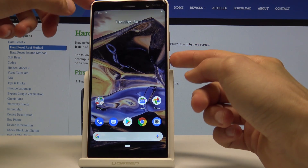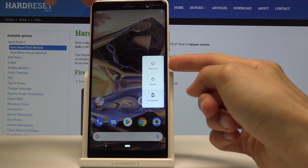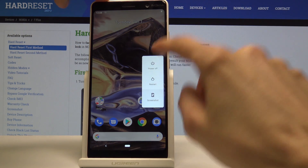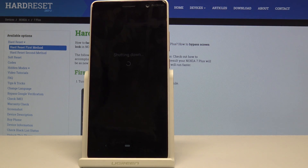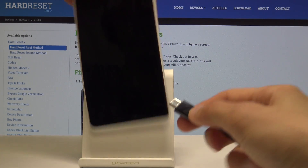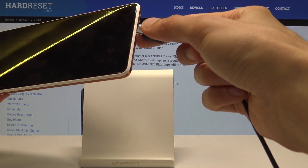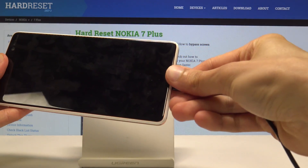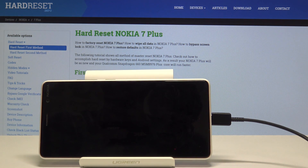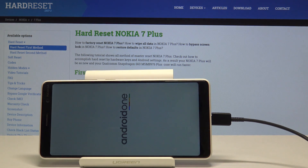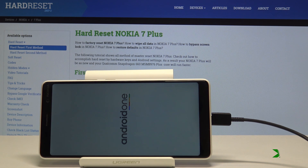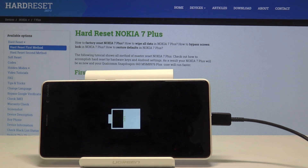Then what you want to do is hold the power key and select power off. Now we put the device to shut off and then plug it in with the cable. Now wait a moment. Once you see the battery and that it's charging,